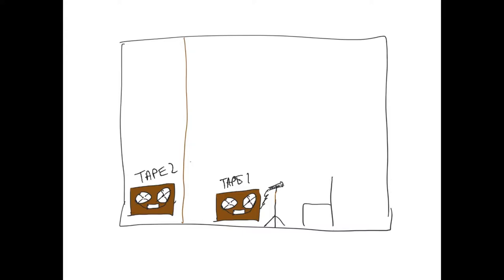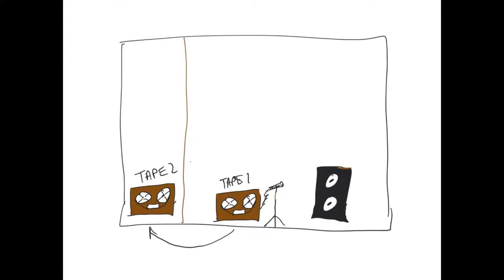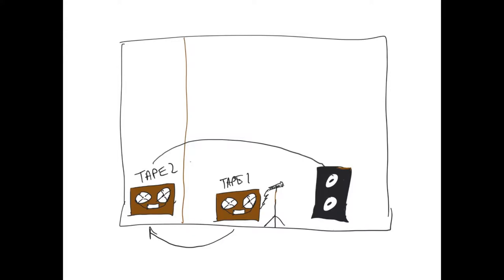Then what happens is he takes the recording from tape one, puts it on to tape two, and then he replaces the chair with a speaker. So then what happens is the original tape is now on tape machine number two. He is going to play that connected to this speaker. So now he's playing the original onto the speaker, then recording it on this second tape right over here.